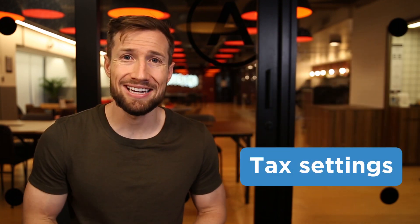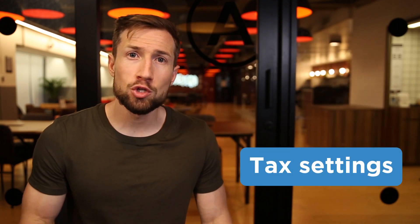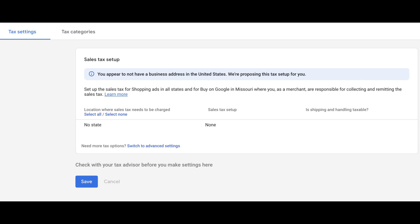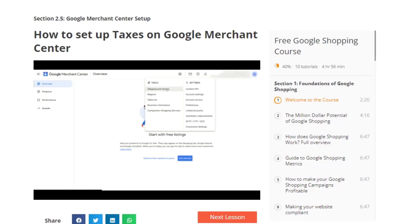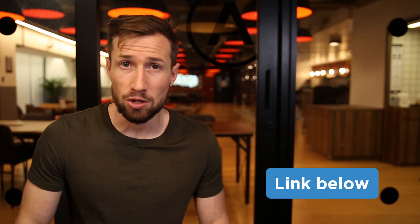Next, we have our tax settings in Google Merchant Center. Make sure your tax settings are properly set up for your selling location. This is especially true if you're selling to the US, as the tax settings do get a bit complicated. I do have a full video on setting up your tax settings in Google Merchant Center — go and watch that, I'll leave a link down below.